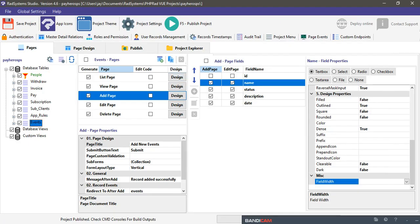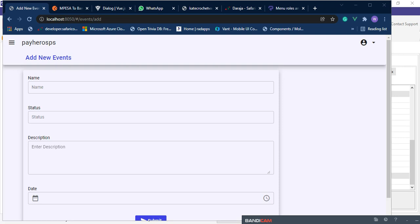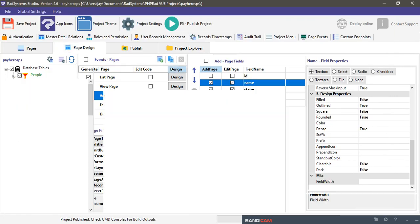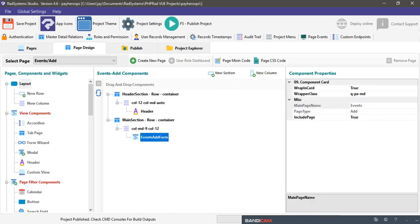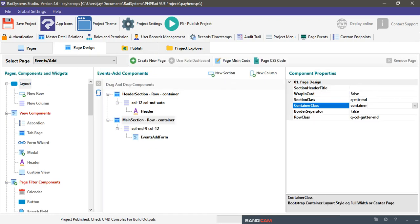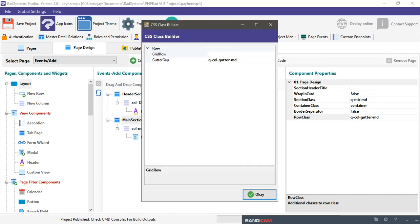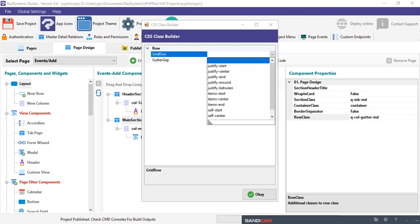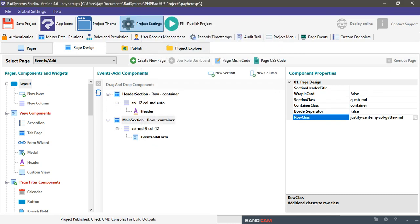Let's go ahead and do this. We're going to go to PHP right here and navigate to our event — that's the page handling this. We want to design how the add page looks and make it float at the center. Go to page design, find the container holding that page, locate the row class, and change it to justify-center so it sits at the center. Then publish your project again.